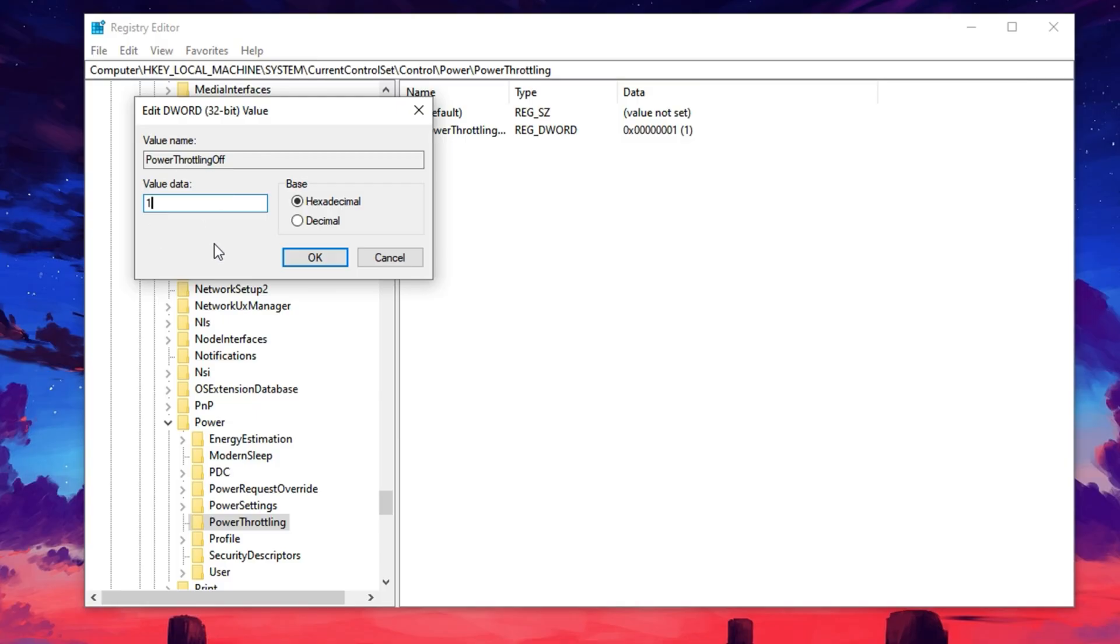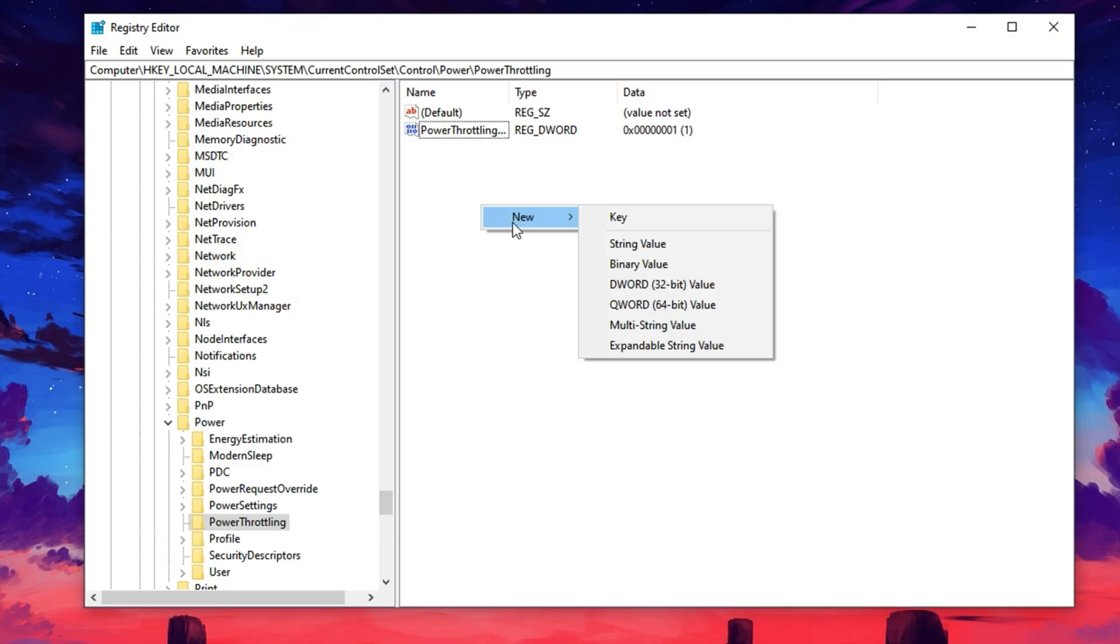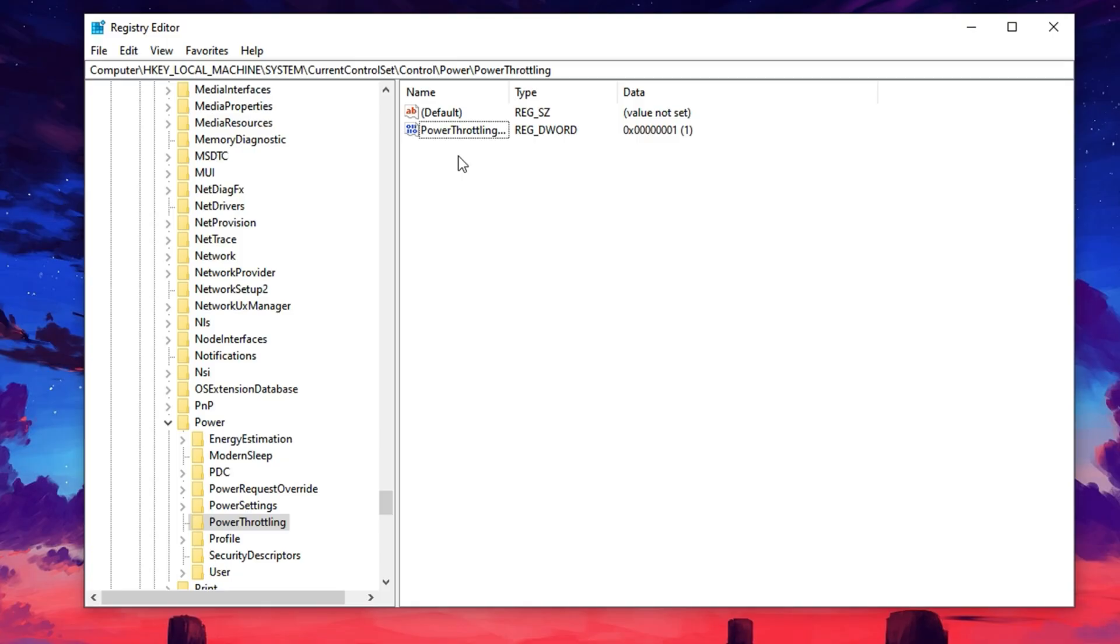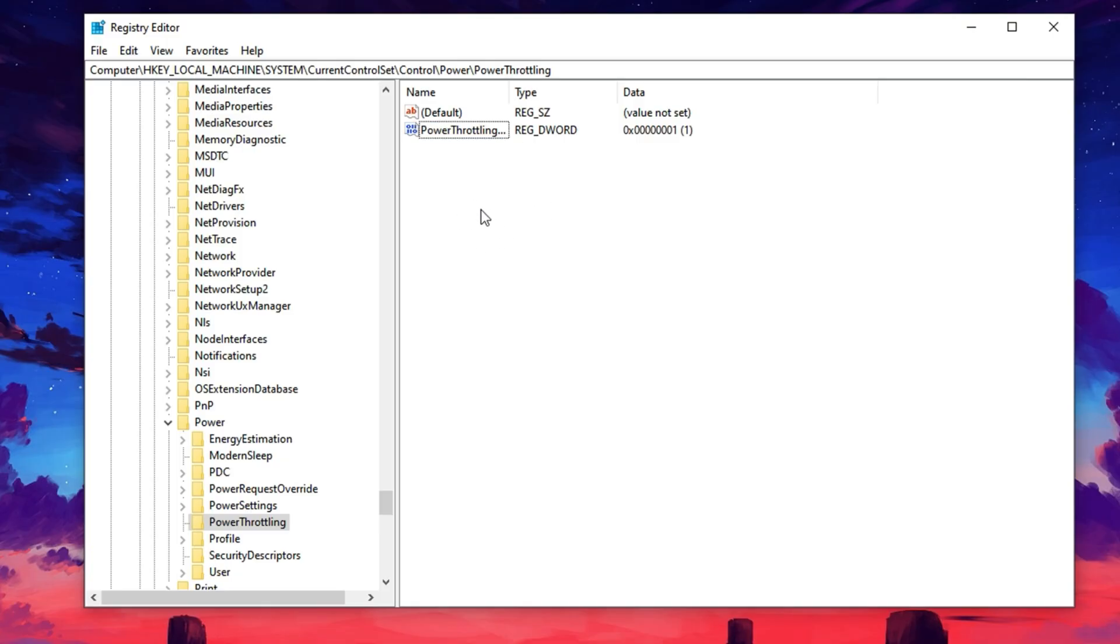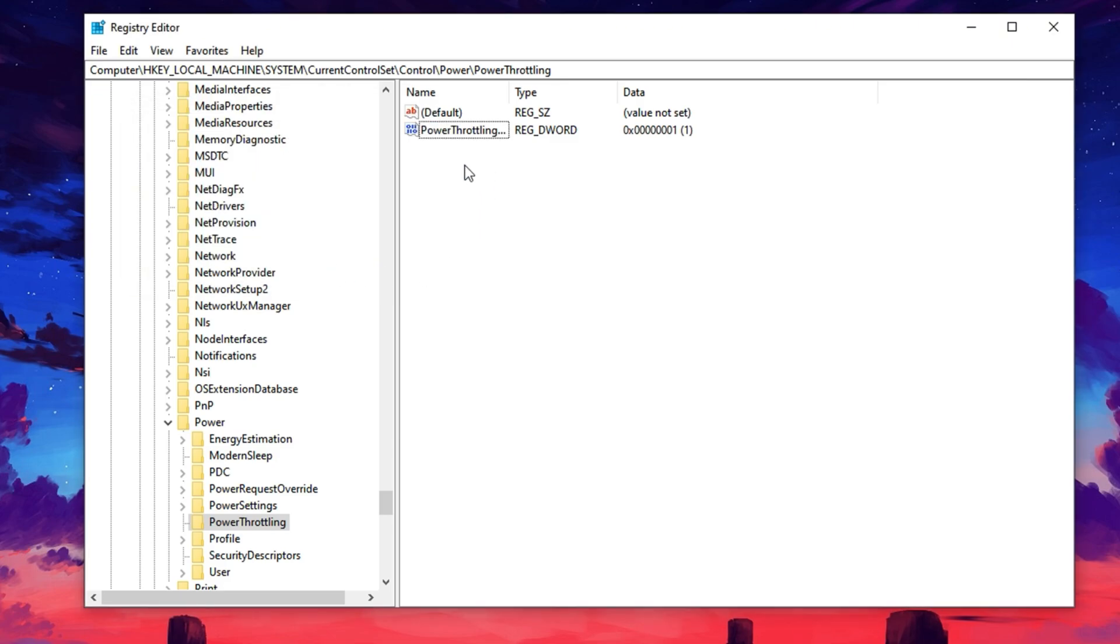If you don't see the Power Throttling Off key, don't worry. Just right-click in the blank space, choose New, then select DWORD 32-bit value, and name it exactly as Power Throttling Off. After creating it, double-click to open it, change the value to 1, and press OK to save.